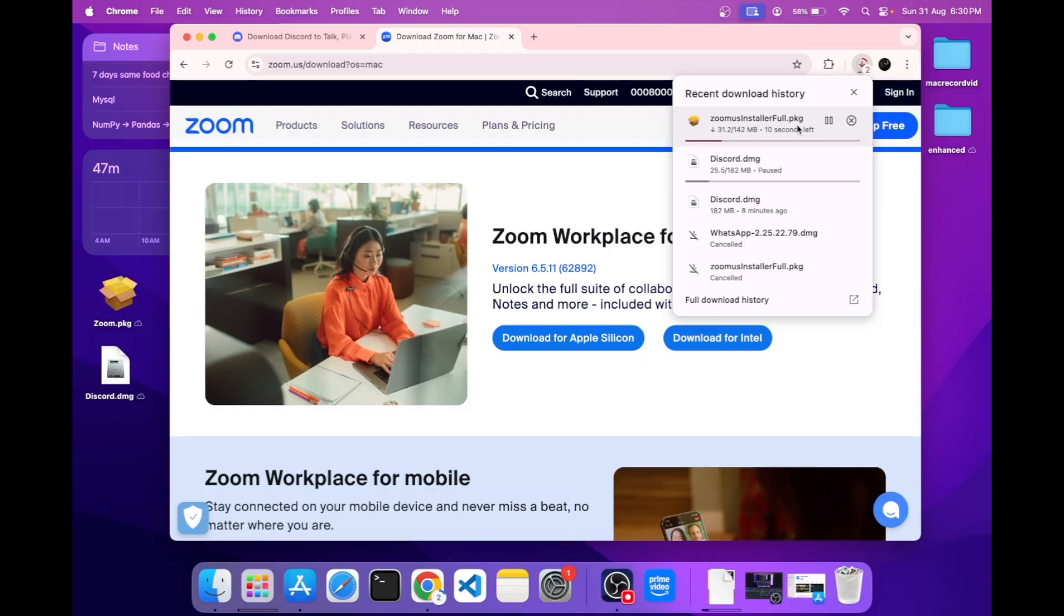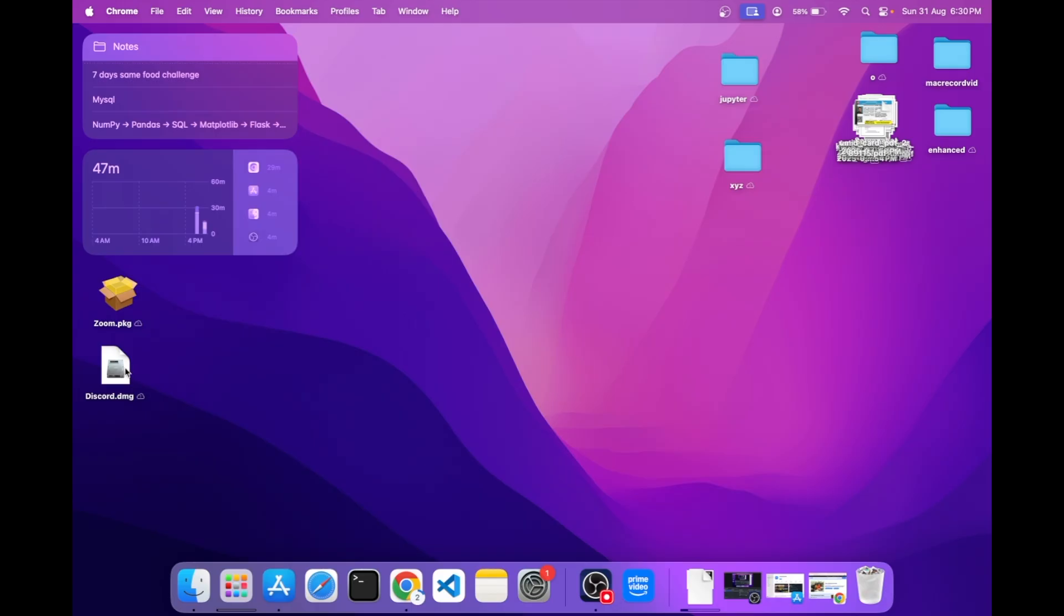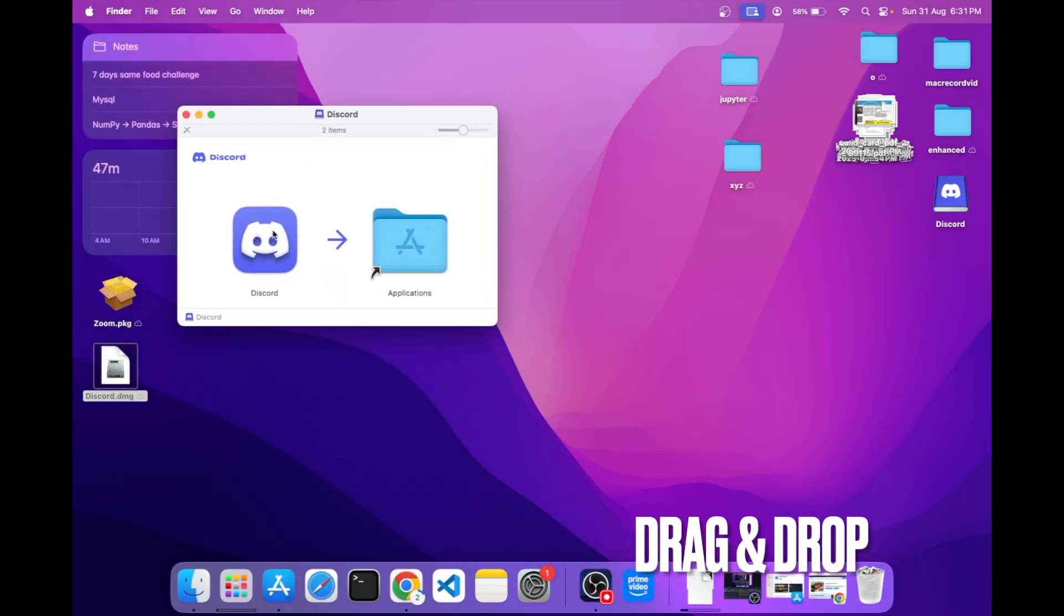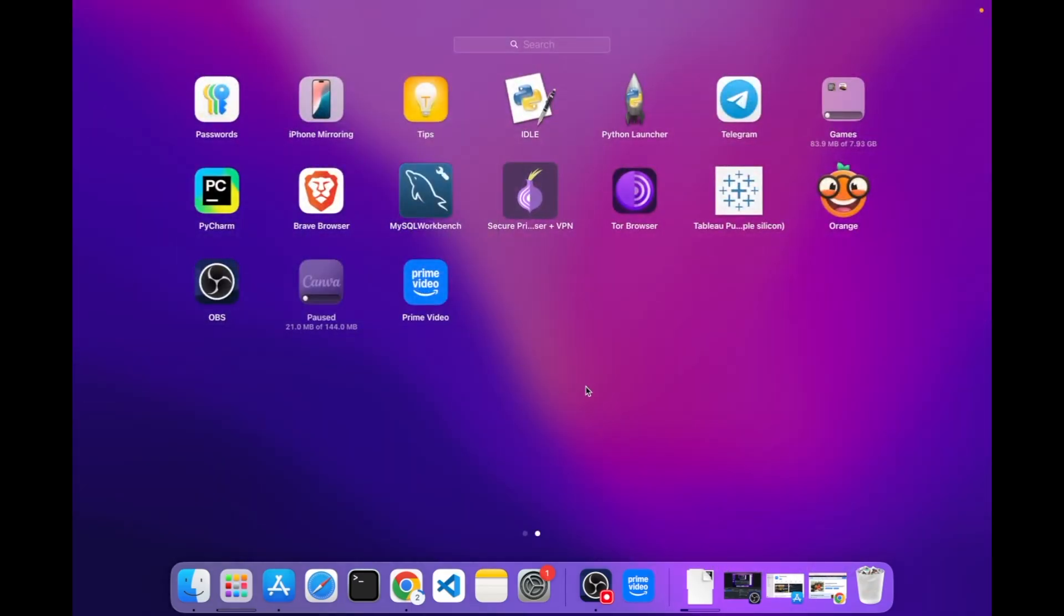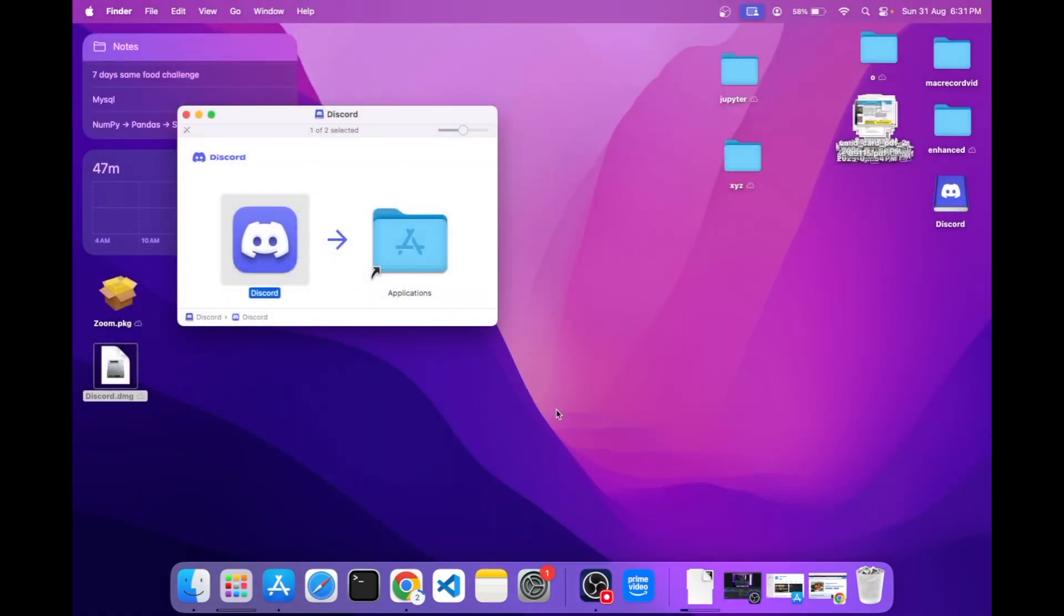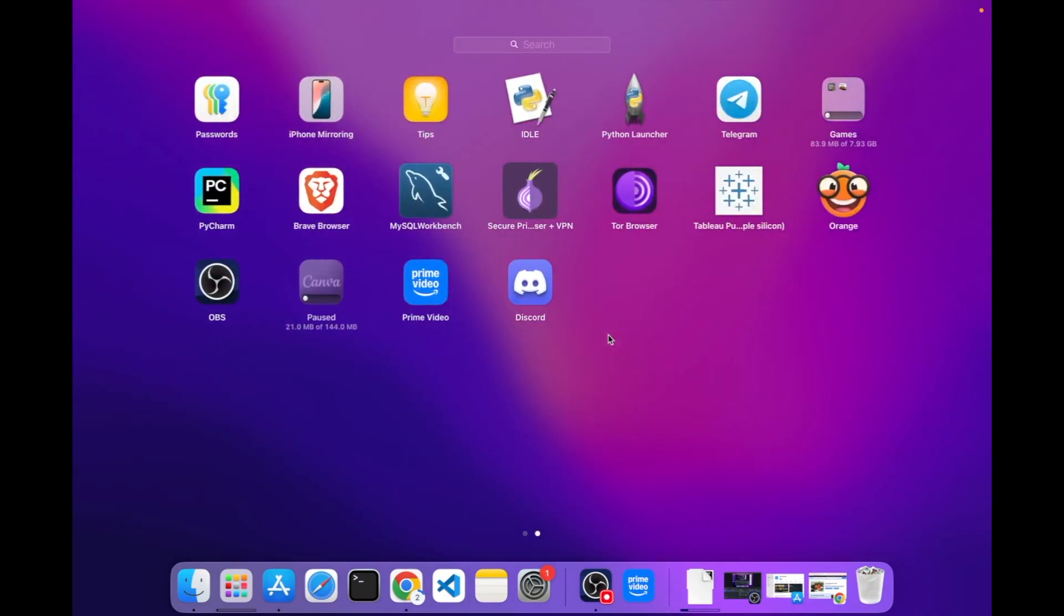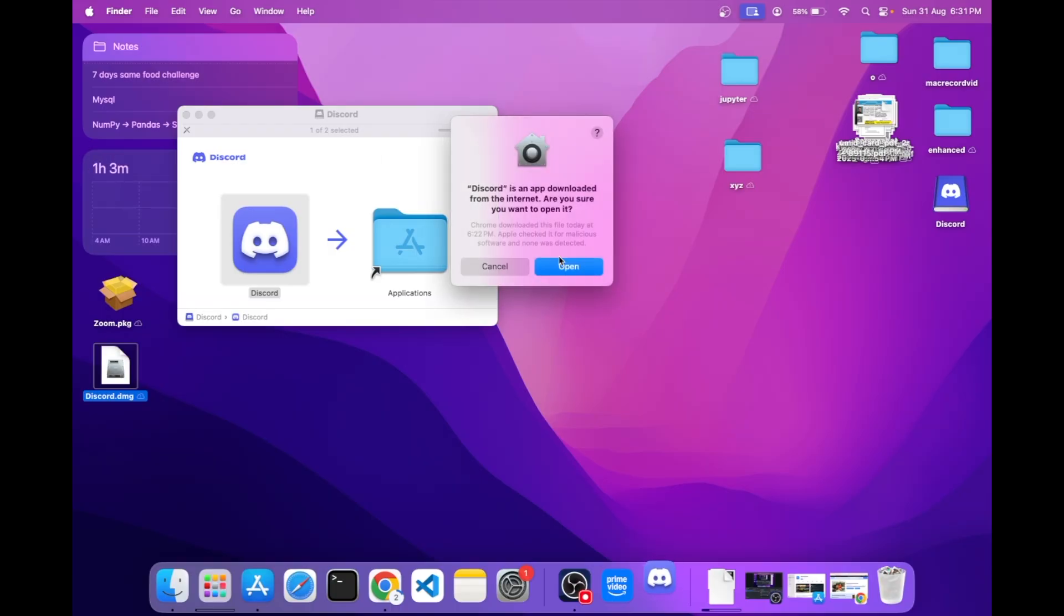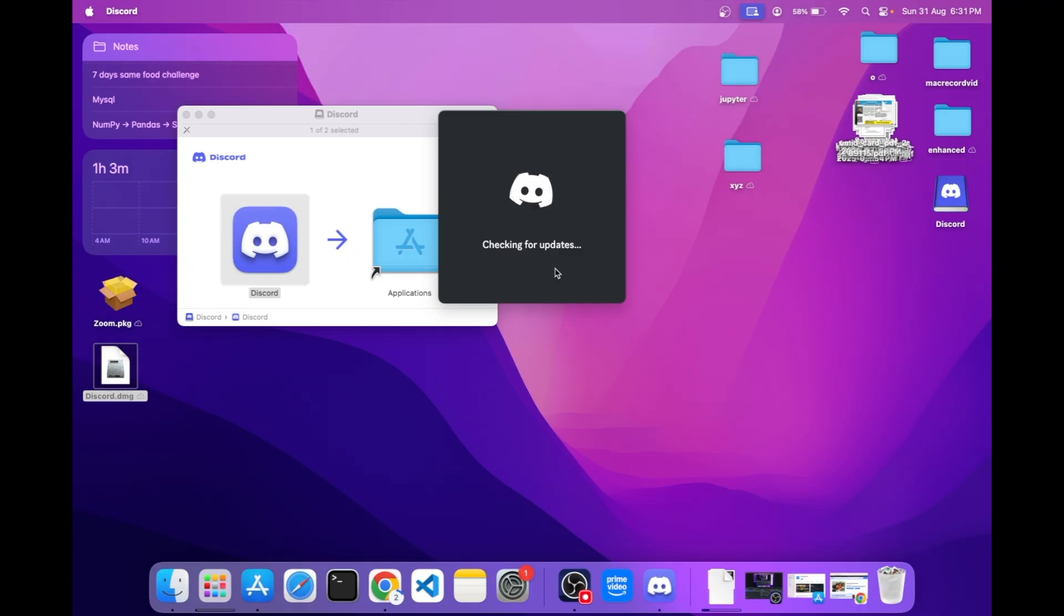Now let me demonstrate the discord.dmg format. It's very easy - you just have to drag and drop, and it will start automatically to download. It will take some time. You can see it here, it's downloaded. You can quickly open it. This will show you that it's downloaded from the internet, so just open it. You can see it is downloaded and it started working.